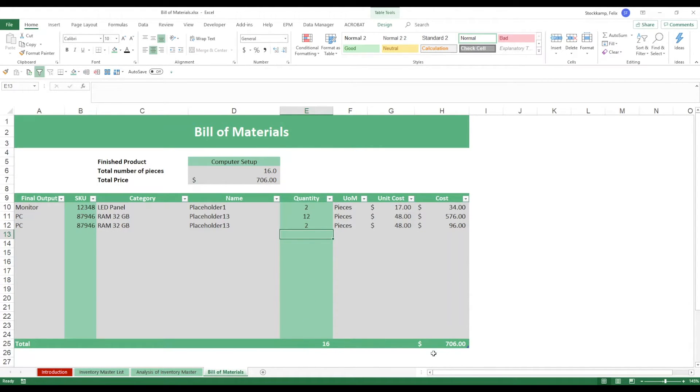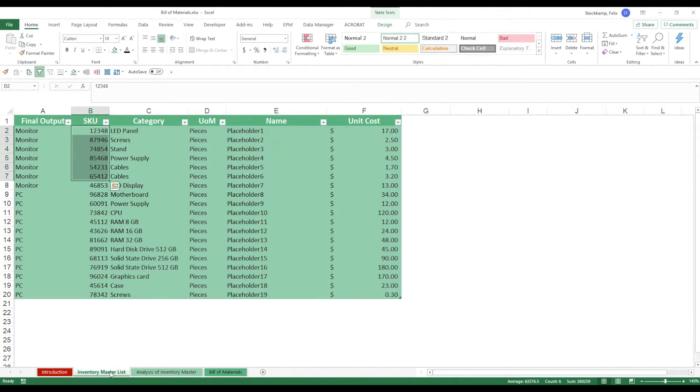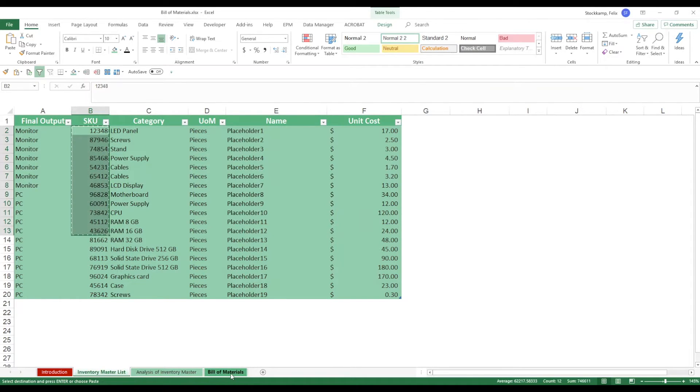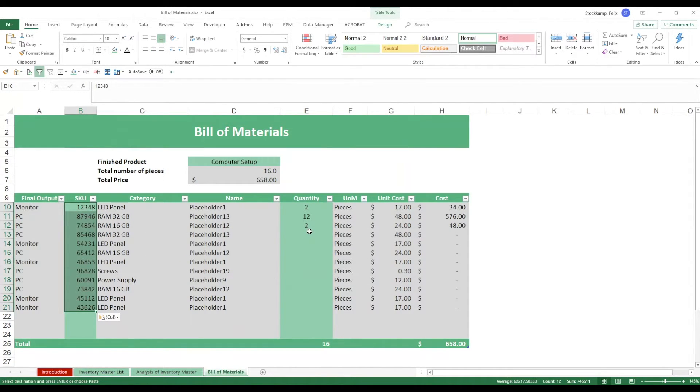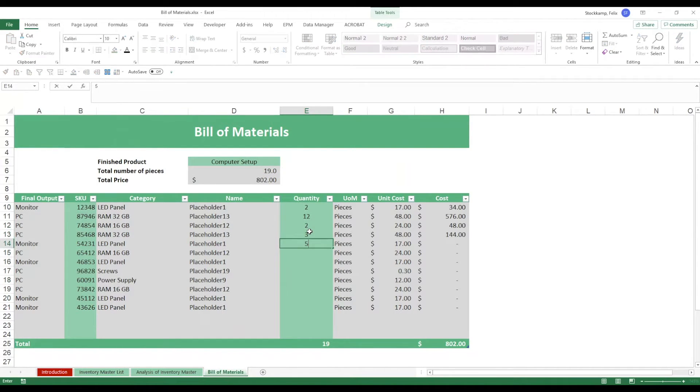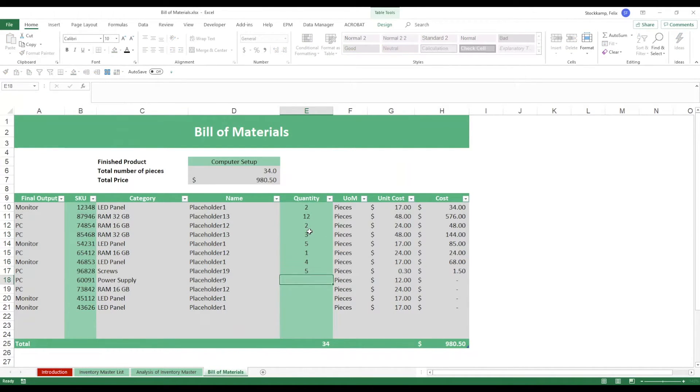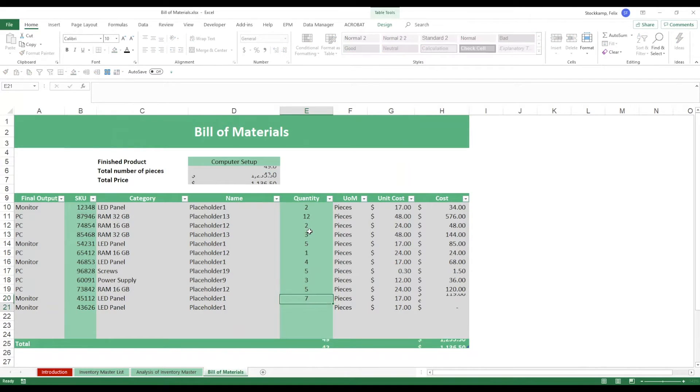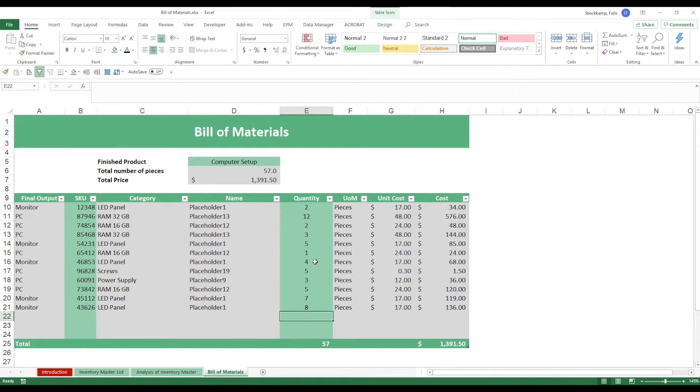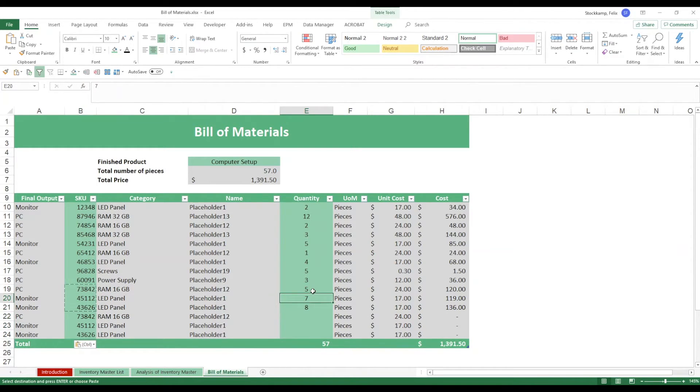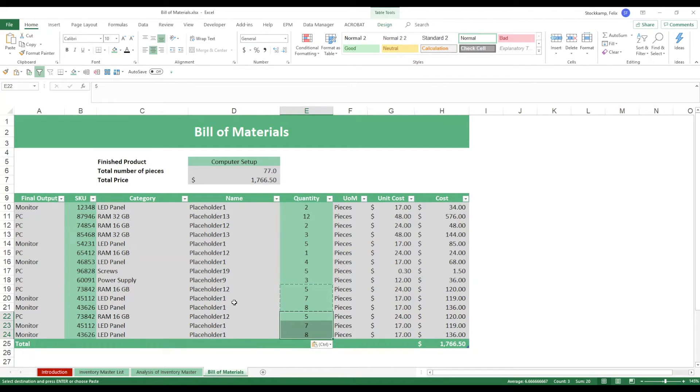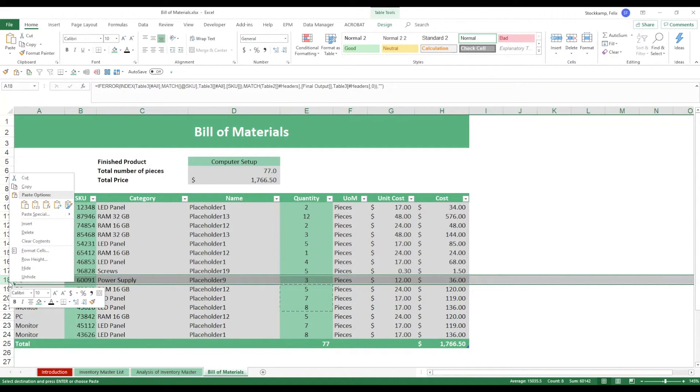But notice that every single time I change the quantity both this total down here as well as my total cost will change automatically. So really all you need to do in here is just bring in all the SKUs, update the quantities. These are just arbitrary values that I'm putting in here and you'll be all set with your bill of materials.